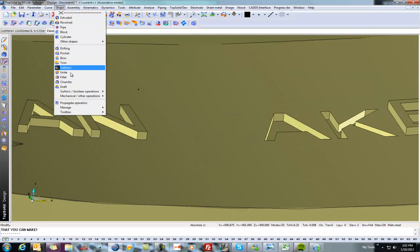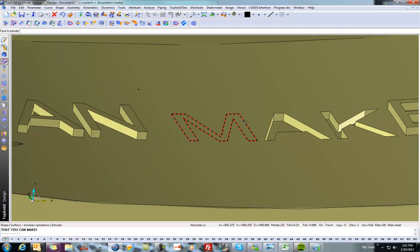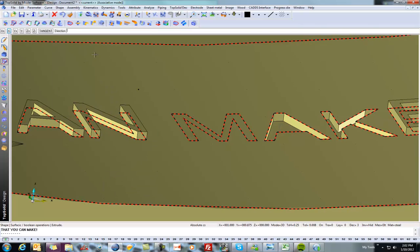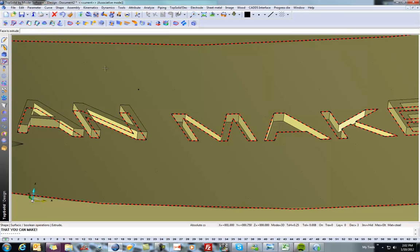Now we'll go back to shape, surface extrude. We'll go ahead and extrude this one, Z minus, that 30 thousandths again.